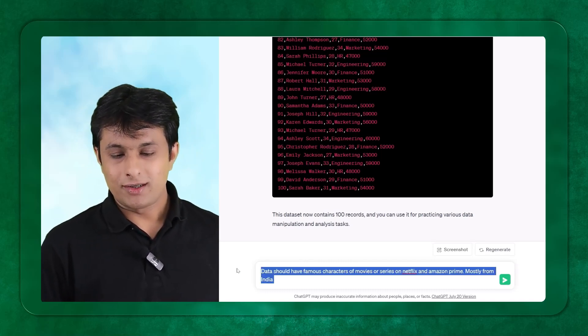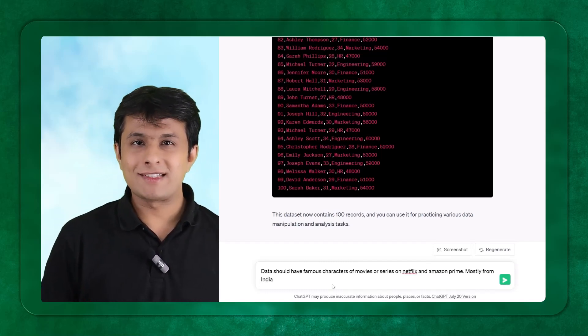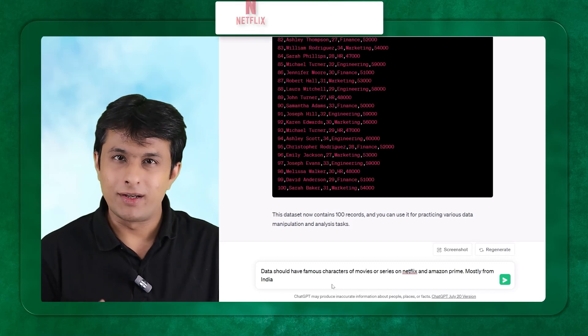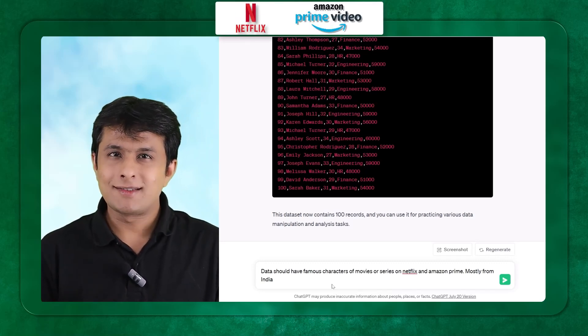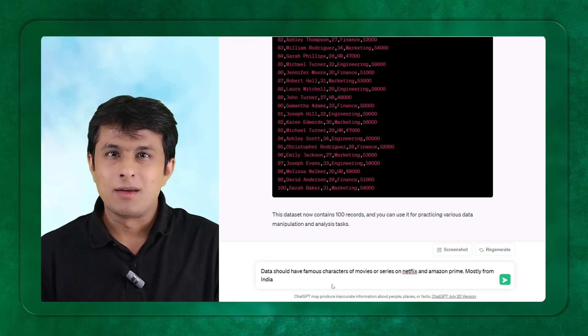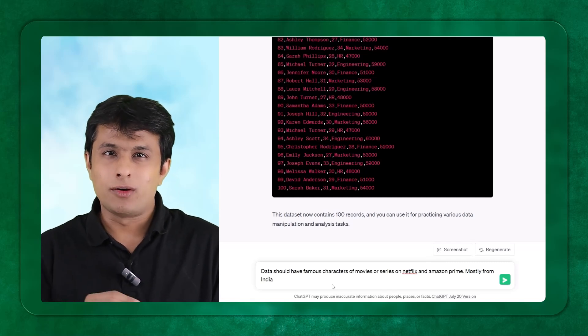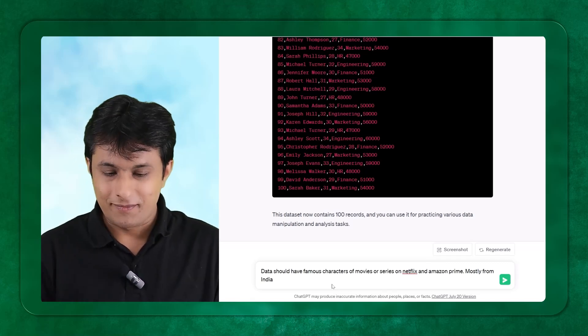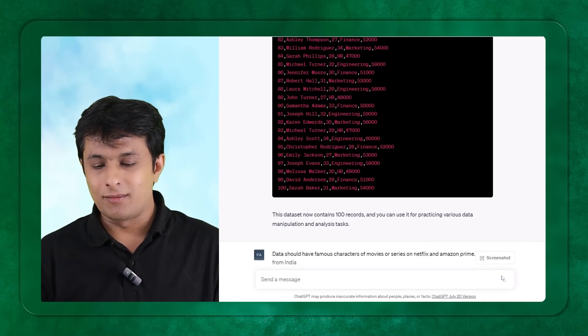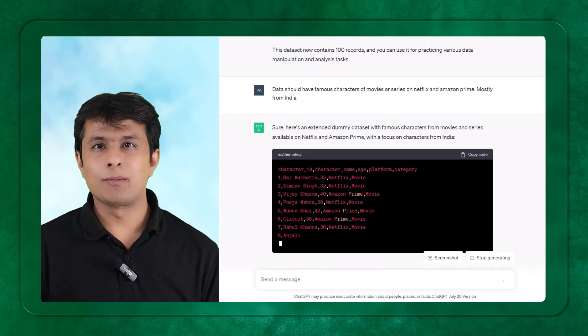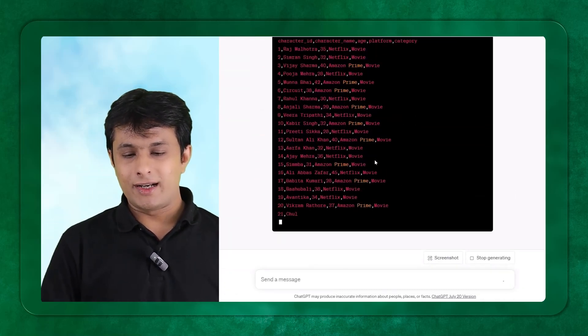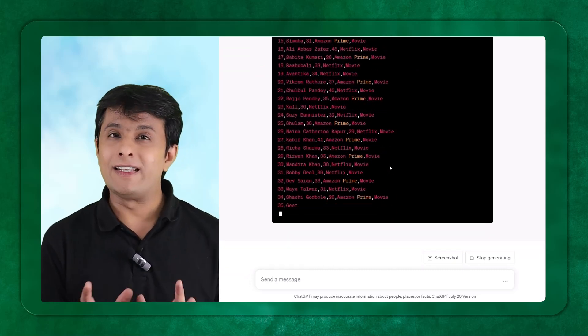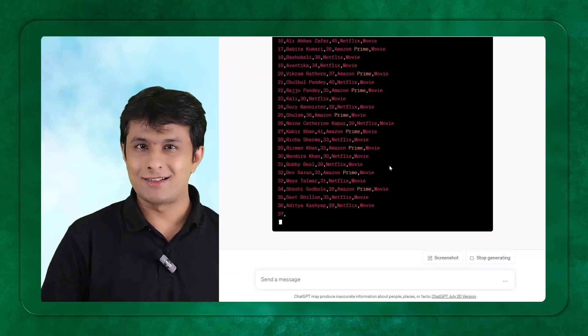The question here is, the data should be of famous characters which are available on Netflix and Amazon. And those data sets should be mostly from India. Because when you tell people about John, Phillips and Mike, they don't get interested. But now when I ask them, make it a little fun, little interesting for my learners. Now the data which I have got will have the Indian touch, will have Netflix characters and all.